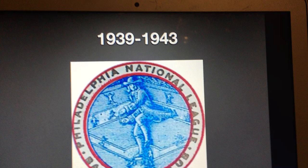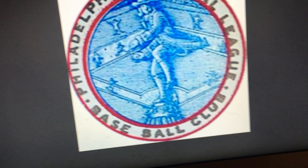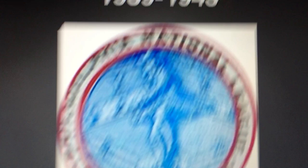1939 to 1943, we have the same picture as 1901, and the golden text for the Philadelphia National League Baseball Club became the original gold color now, not the light gold.